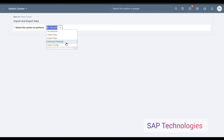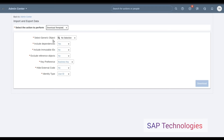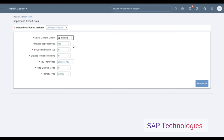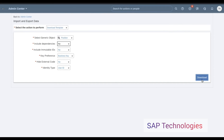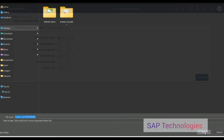Here you can see the option to select the action to perform. Before importing data, I need to download the template or export the data so that I can fill in the new position numbers, that is the position code. Select Generic Object, then select Position. For Include Dependencies, we do not need dependencies like the legal entity, position, business unit, division, or departments, so I will mark it as No.